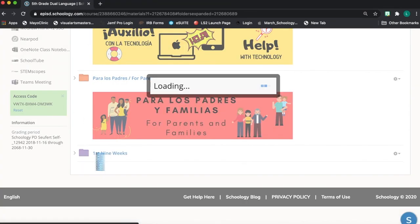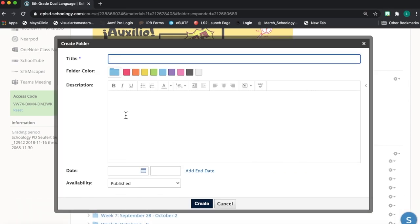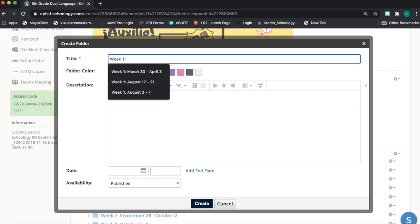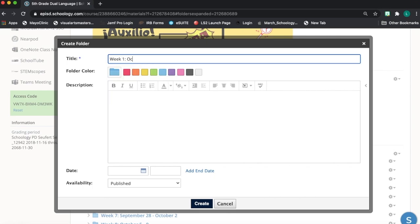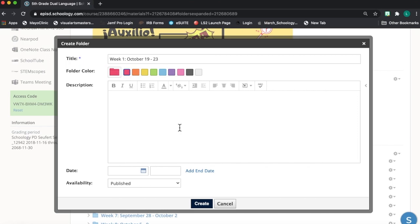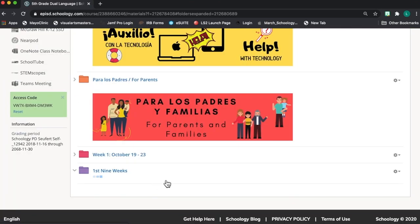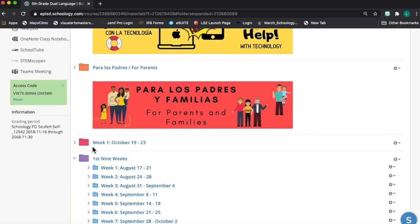And I'm going to add a folder here for the first week of the new content of the new nine weeks. I'll just title it week one with the dates of the first week of the new nine weeks of content, and I'm going to change that color again to red because this is the content that my students will be working on for that first week of learning.